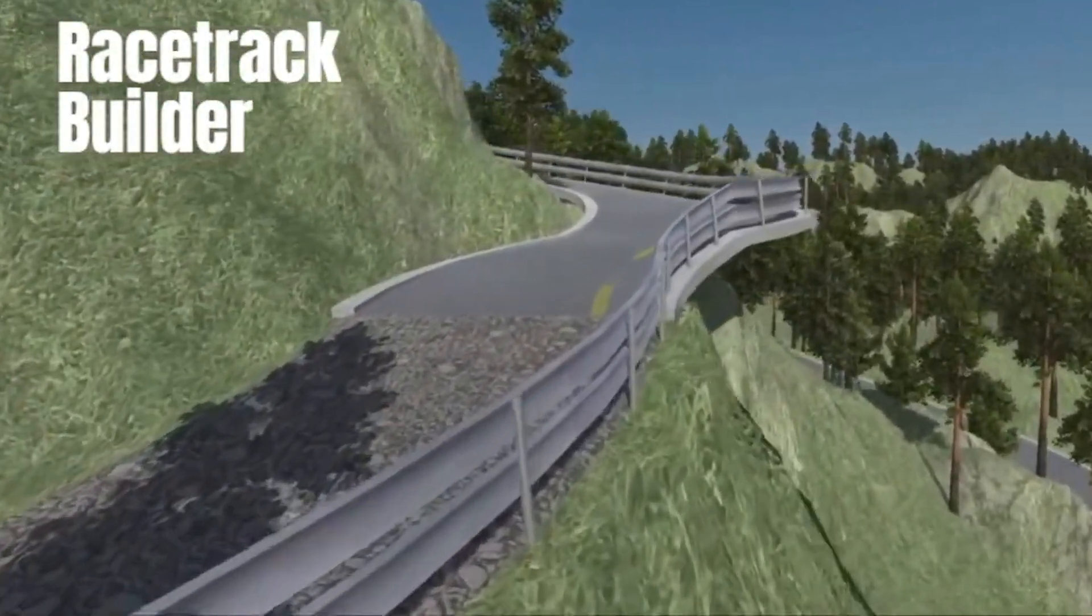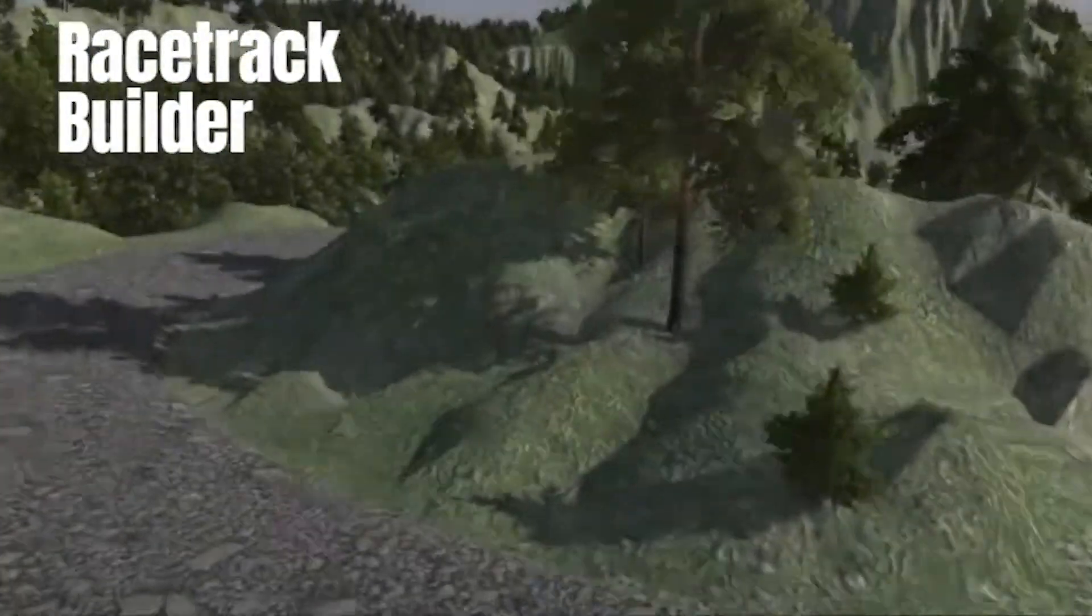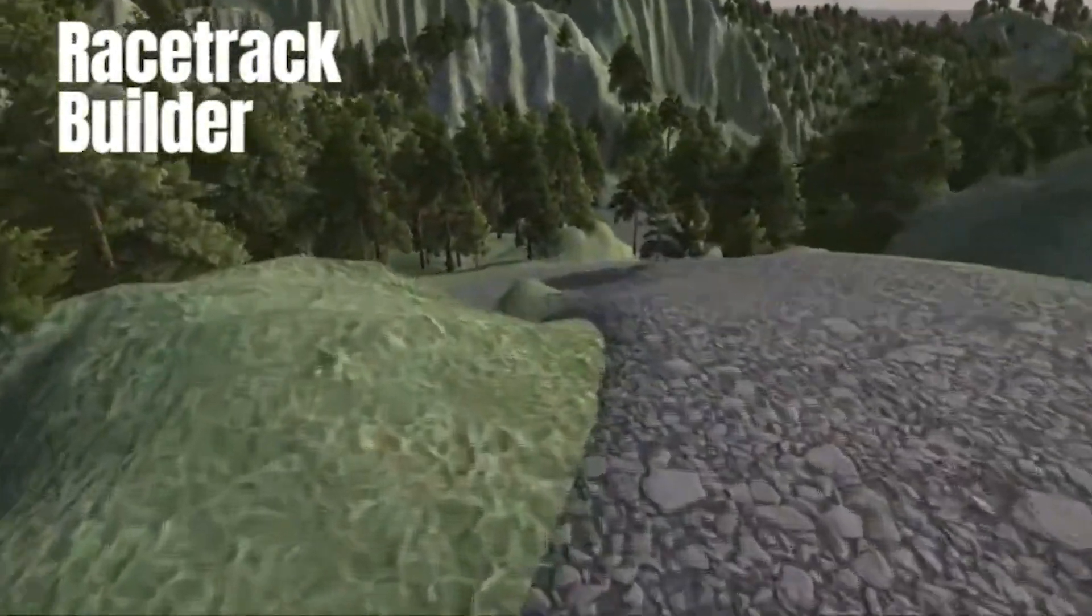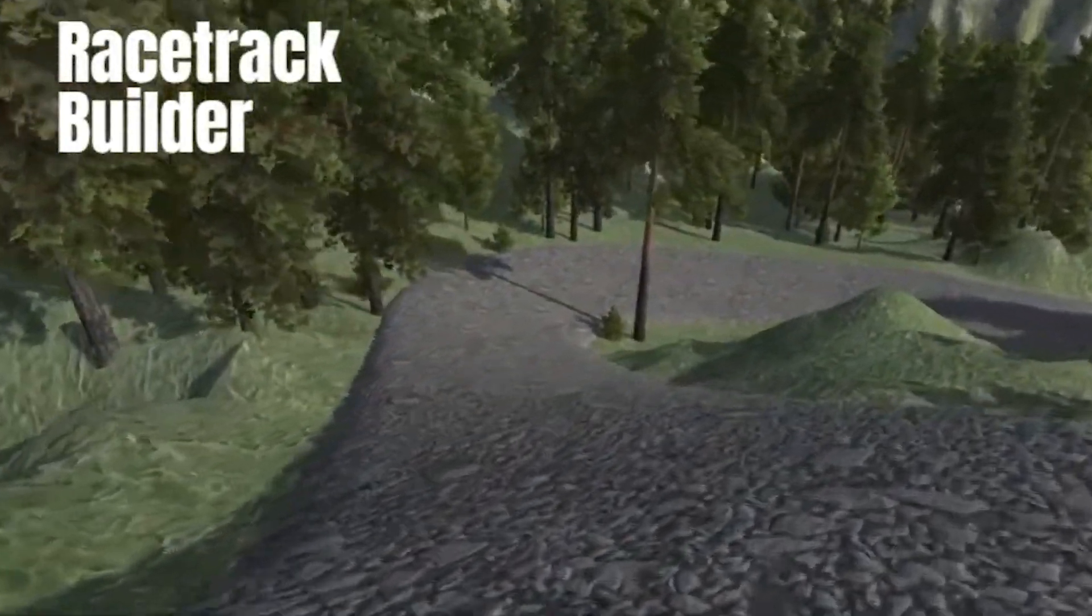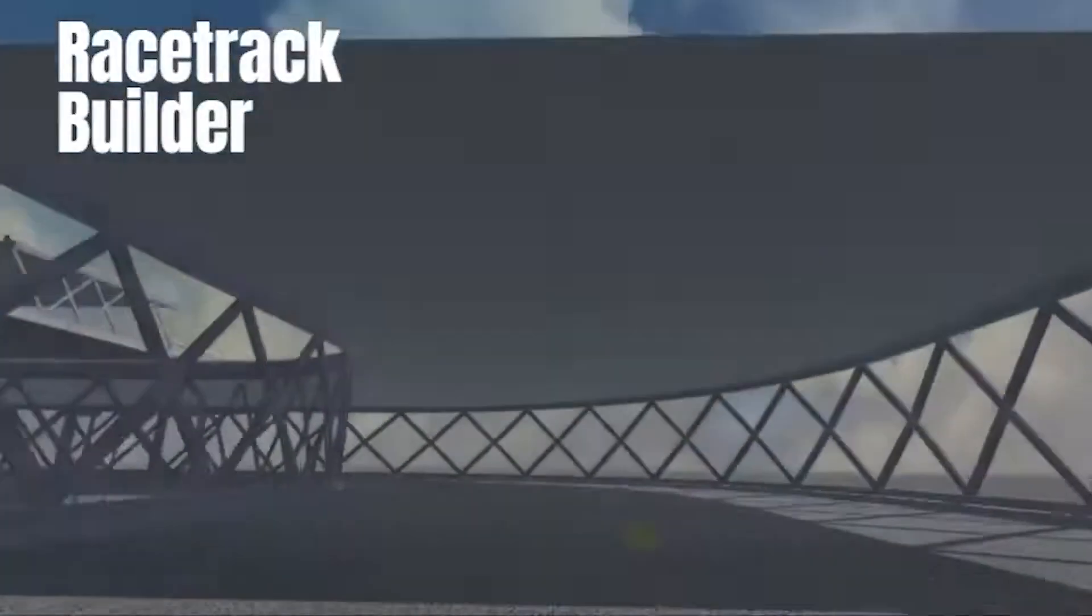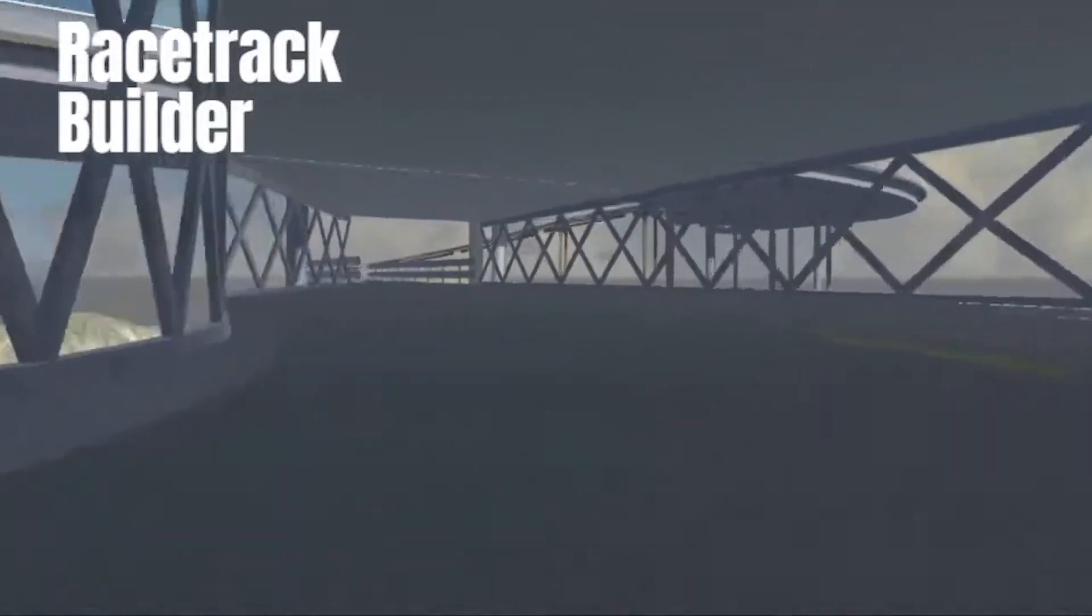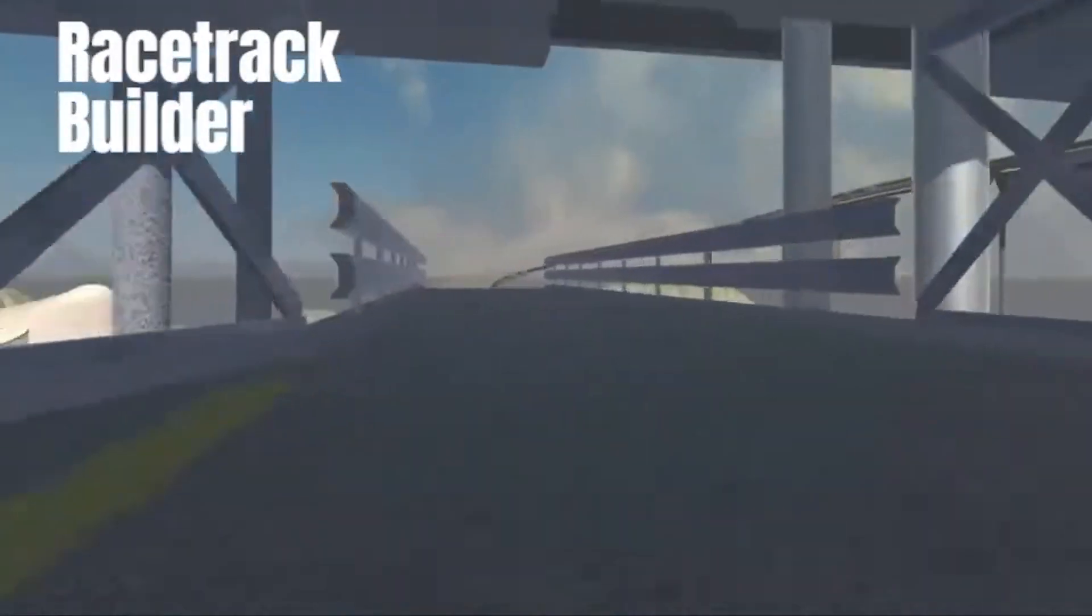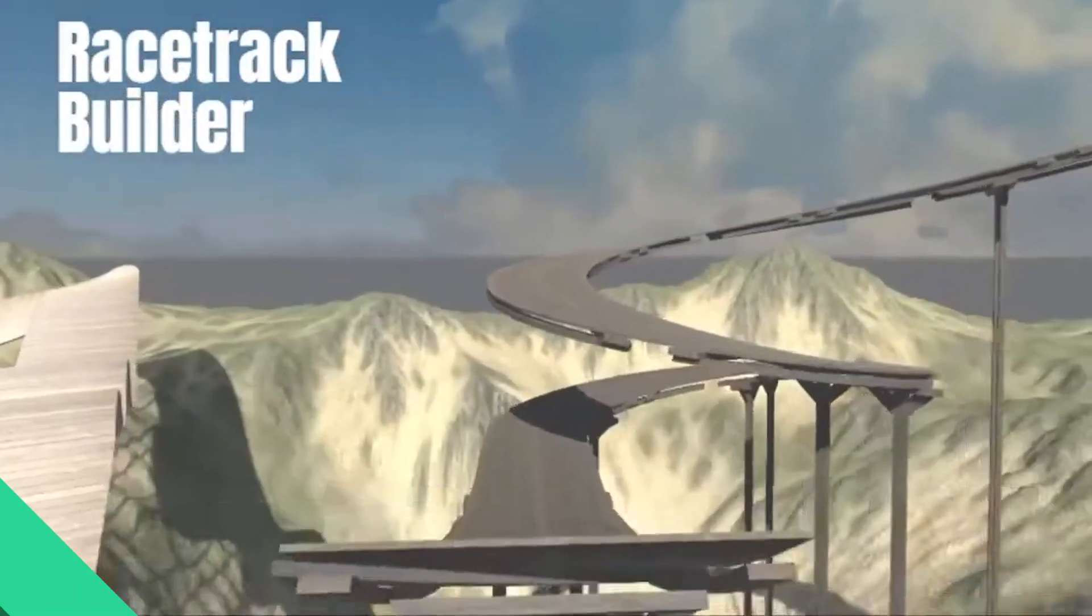Racetrack Builder empowers you to create immersive and dynamic tracks with precision and ease. Imagine having the ability to intricately design every curve, control the bank of each corner, and sculpt exhilarating loops with precision. That's what Racetrack Builder brings to your toolkit. It transforms the daunting task of track creation into an exciting, creative journey.